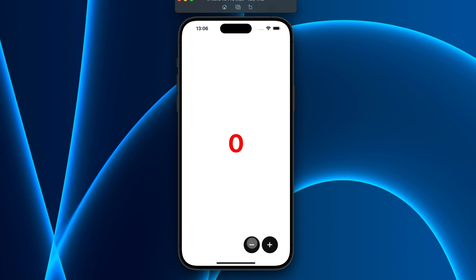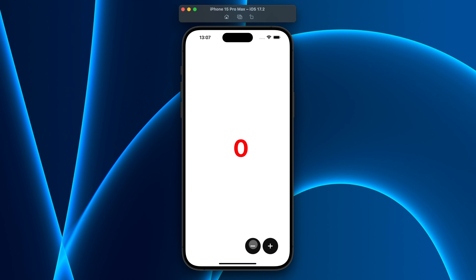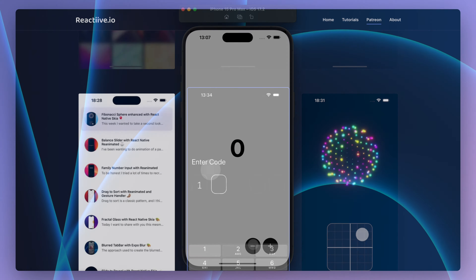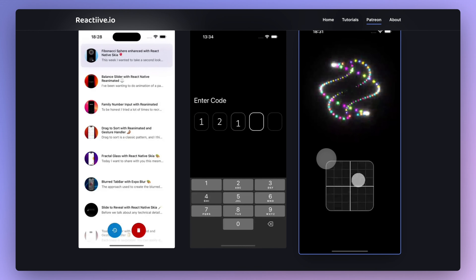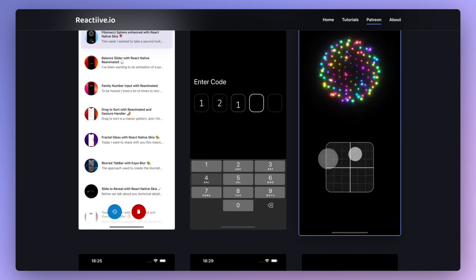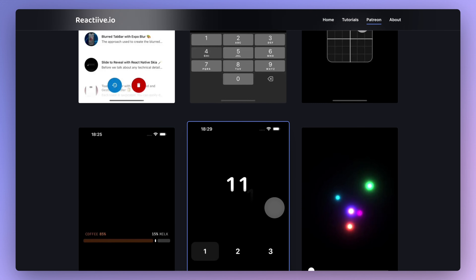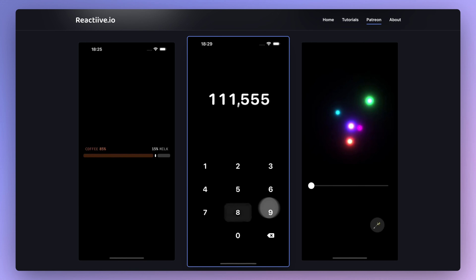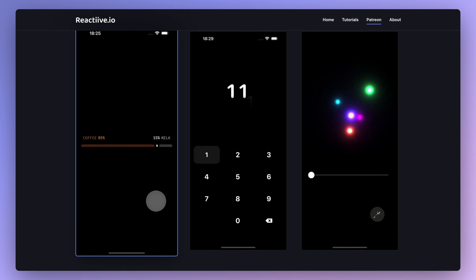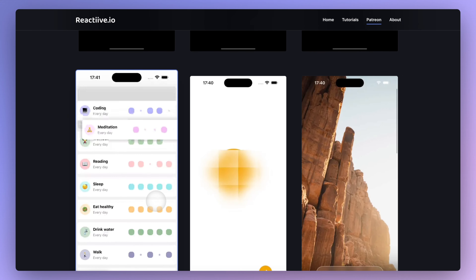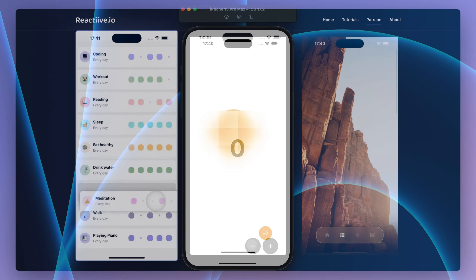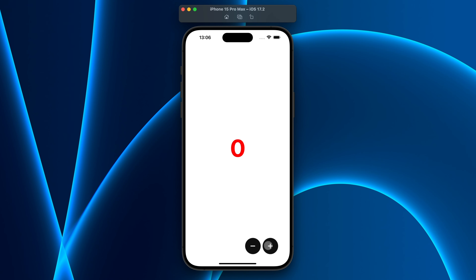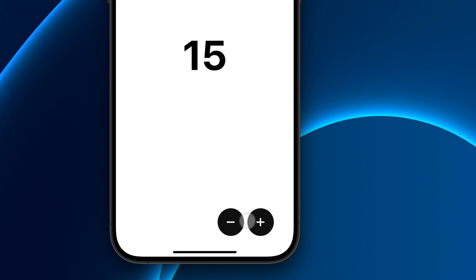If you are one of my patrons you probably already know that I really love this shaking concept and I apply it often to my animations. If you're not, then you have one more reason to support me on Patreon. Before moving on I just want to say that you can find a lot of React Native content on reactiv.io, including some written tutorials. And with that said we can finally move on to the code part.